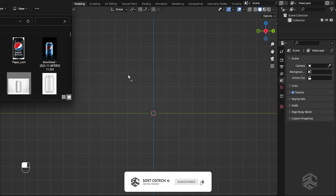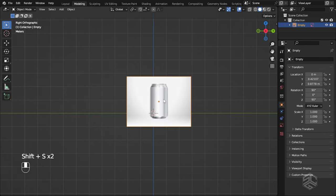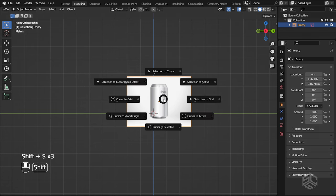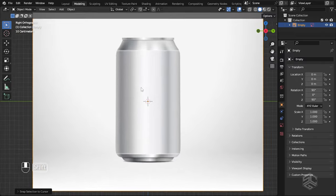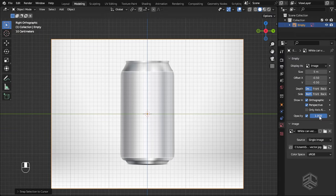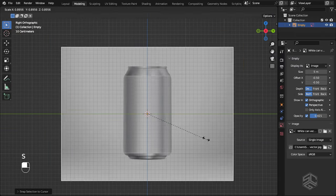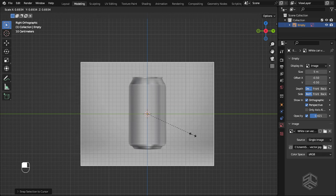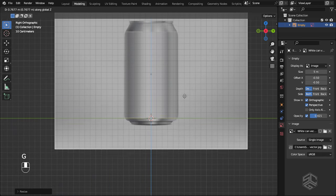Select your reference image and drag and drop it into the viewport. To align the image to the center of the origin, select the image, press Shift+S, and set the selection to the origin. I will reduce the opacity to something like 0.4, scale the image a little bit, then press G to grab along the Z-axis until it aligns correctly with the line across the Y-axis.